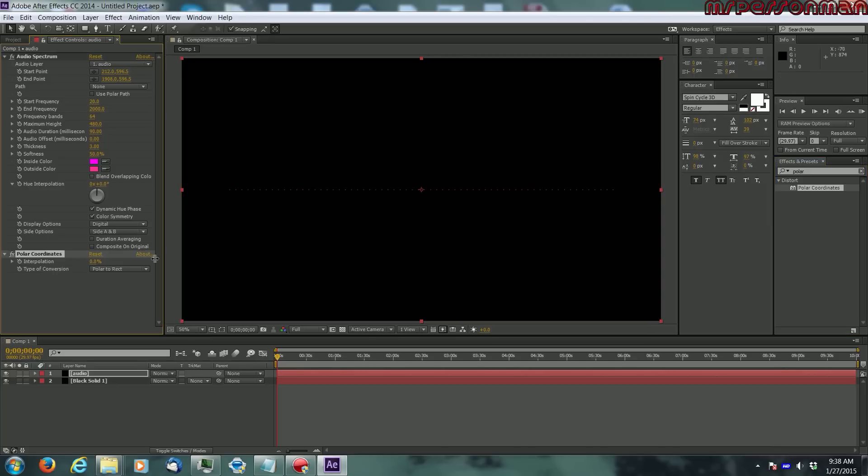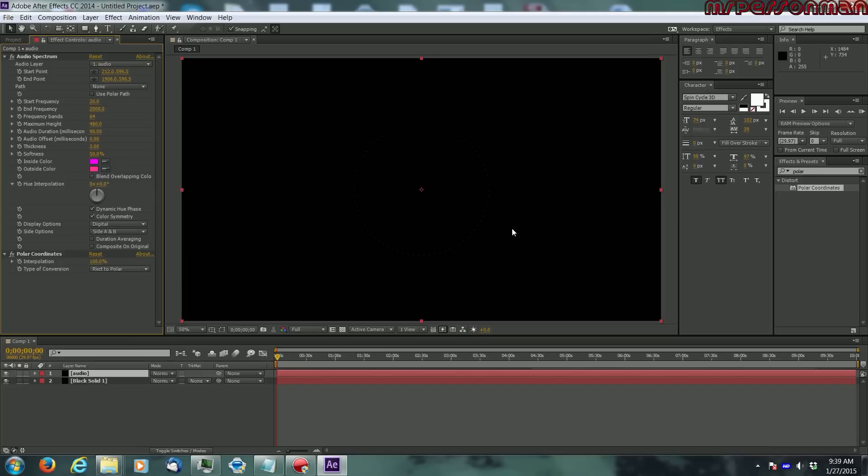You go to rectangular to polar and type in 100 and now you see a circle going up already. So what you want to do is go to start point, make that 12.